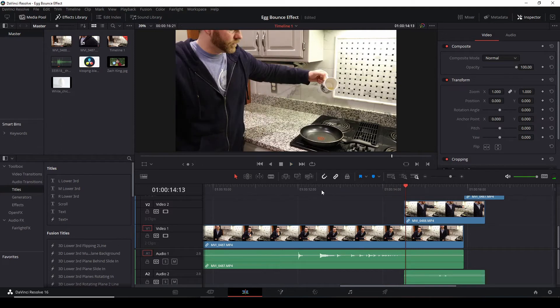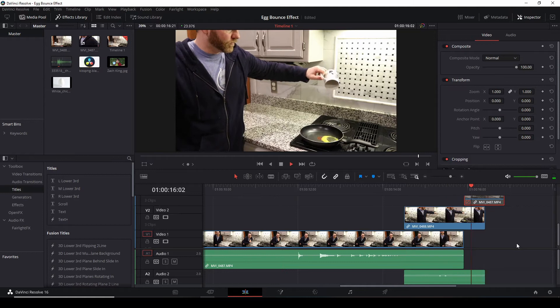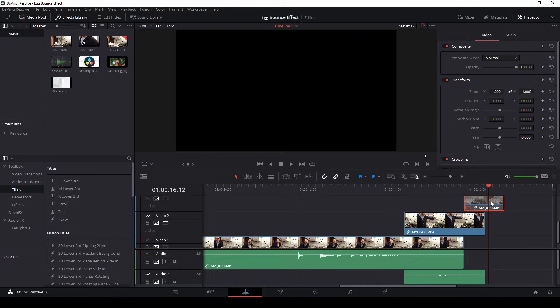Two is of you dropping the egg in the pan. And three is a clean plate.